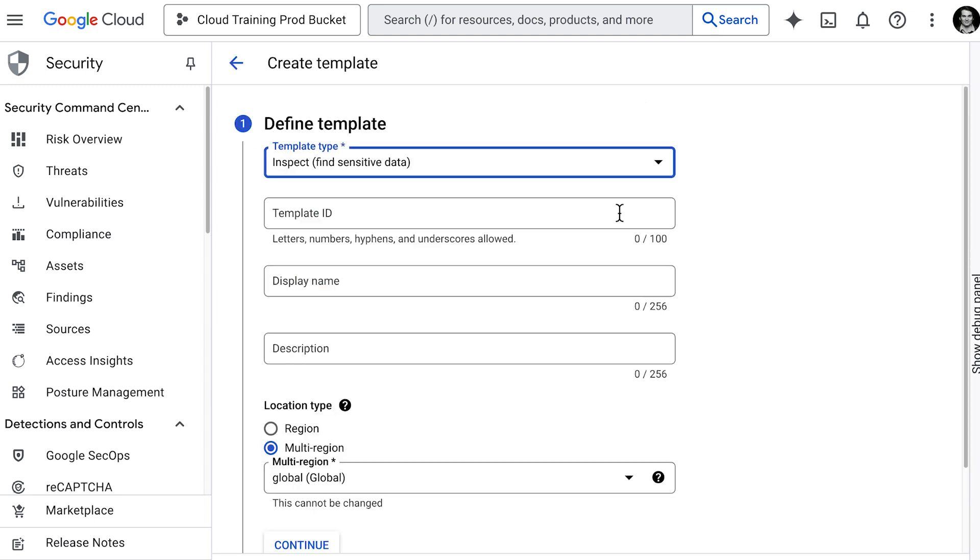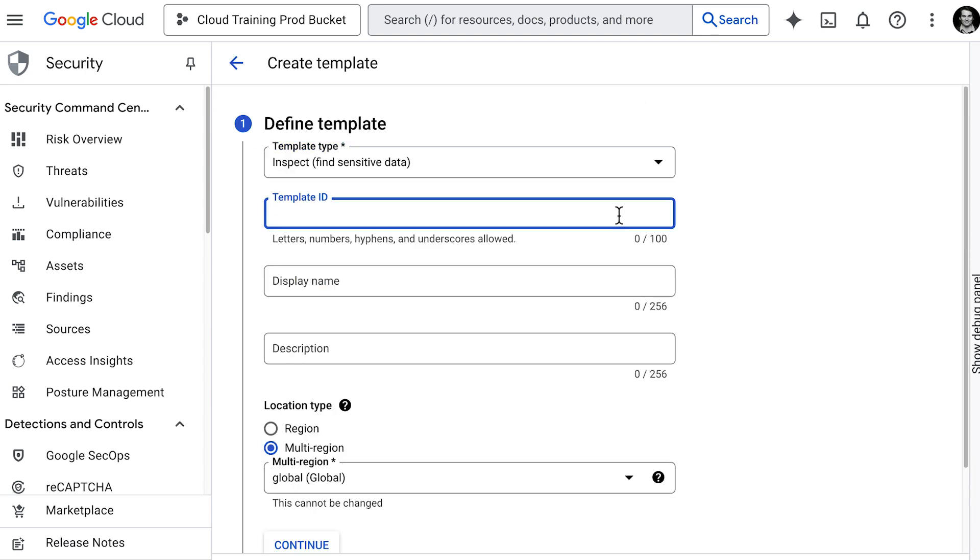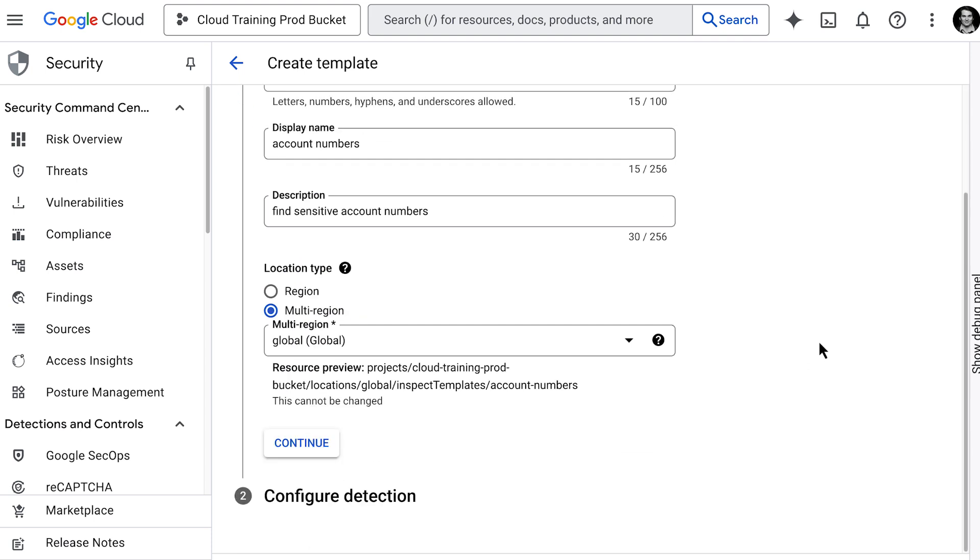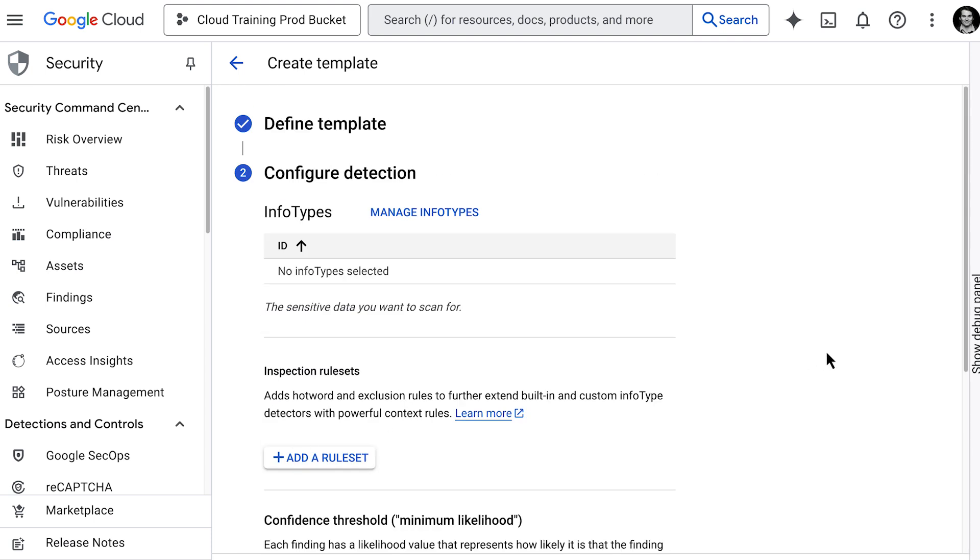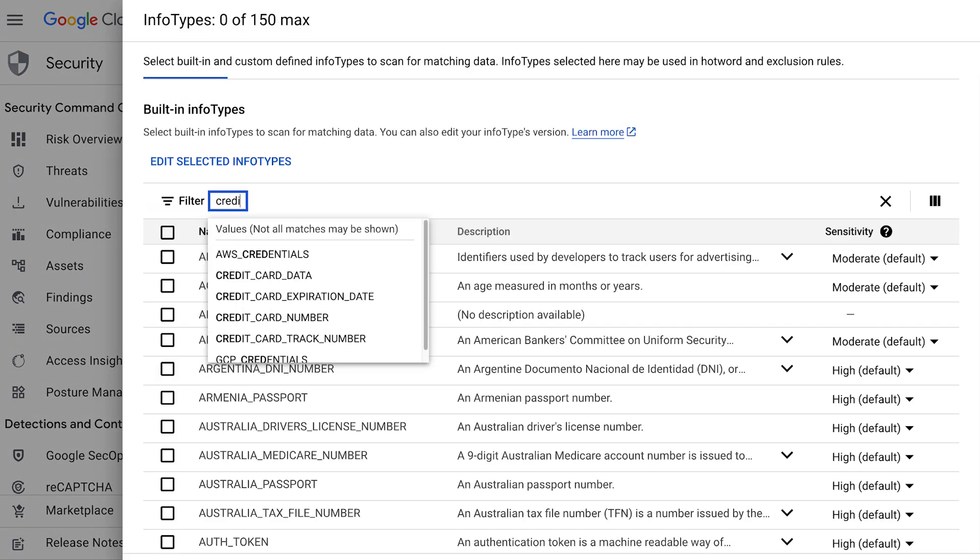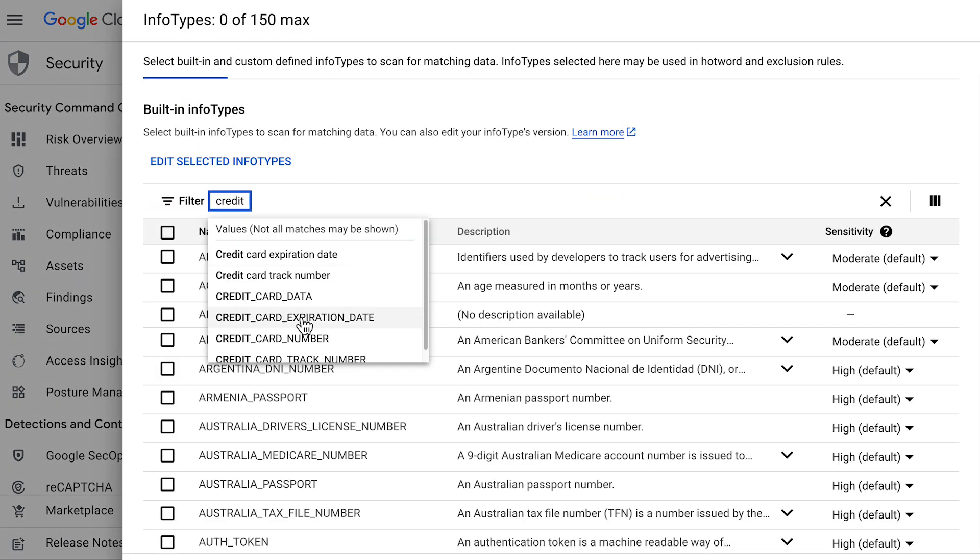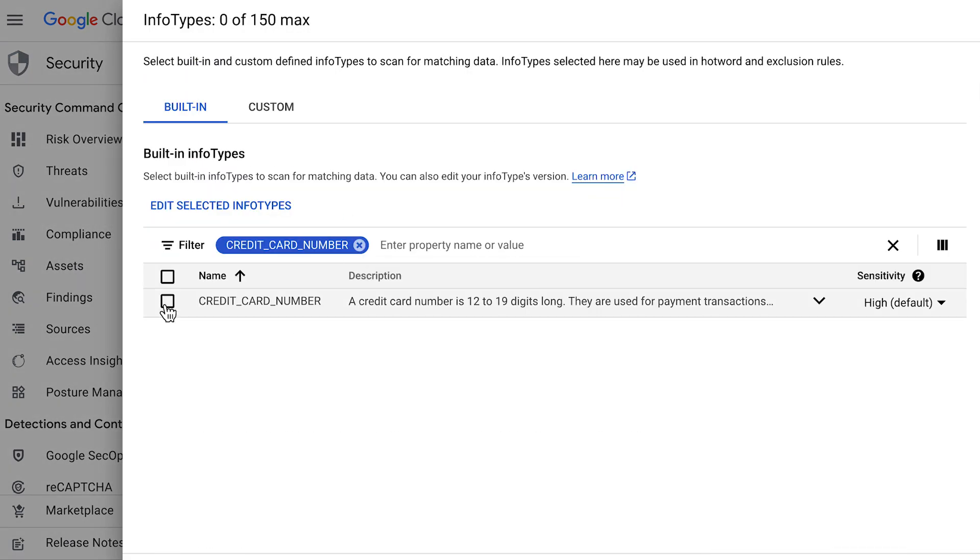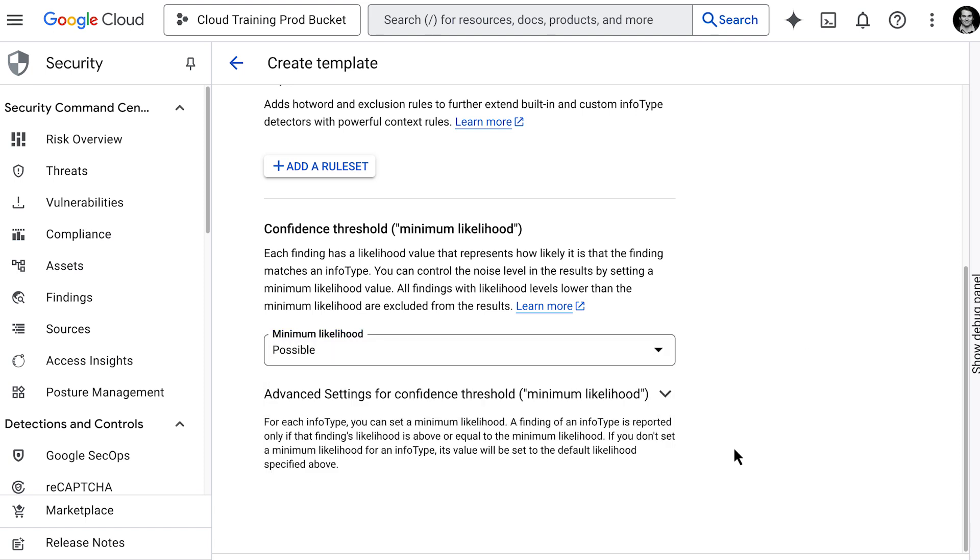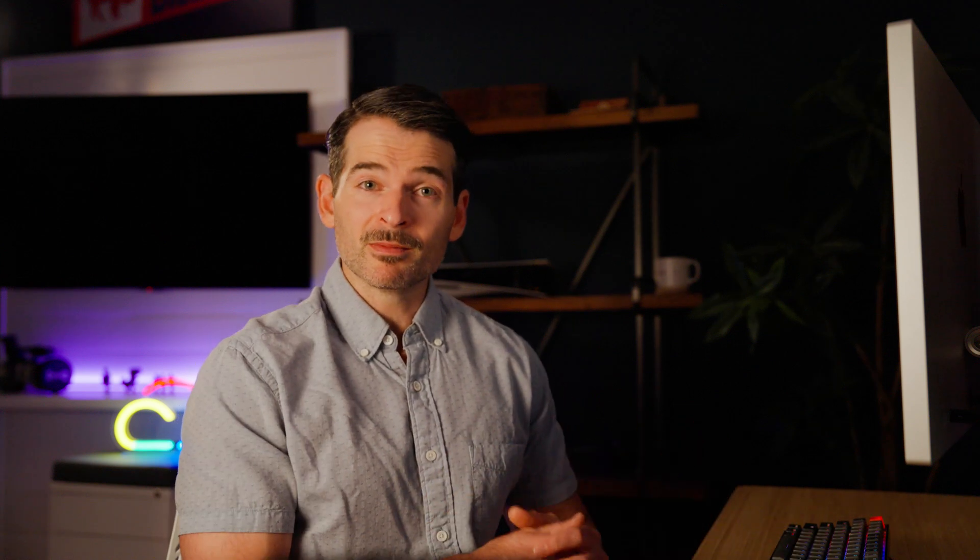Google cloud provides many built-in detectors for common types like credit card numbers, email addresses, passport numbers, and so on. You can usually select which ones you want to include, and you can even create custom detectors for needs specific to your business. So we're telling model armor, hey, if you see anything that looks like these types of sensitive data in a prompt or response, flag it.